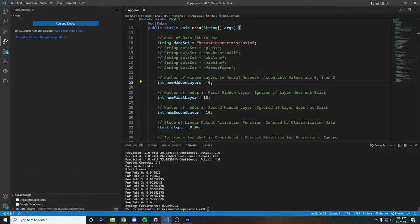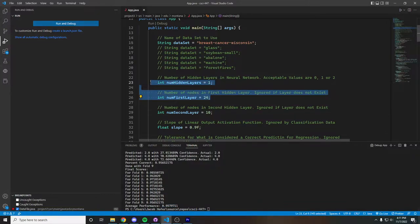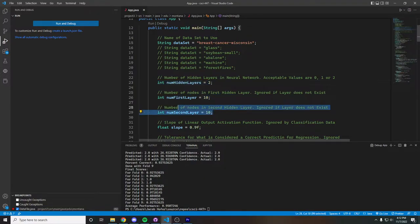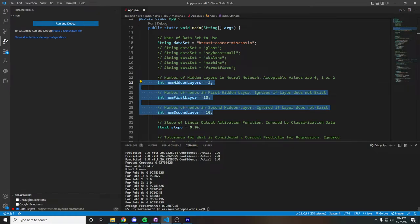We can then see our average performance of 96% with zero hidden layers. Running with one hidden layer and 24 nodes in that layer, we get an average performance of about 96%. And then with two hidden layers and 10 nodes in each layer, we get an average performance of about 95%.